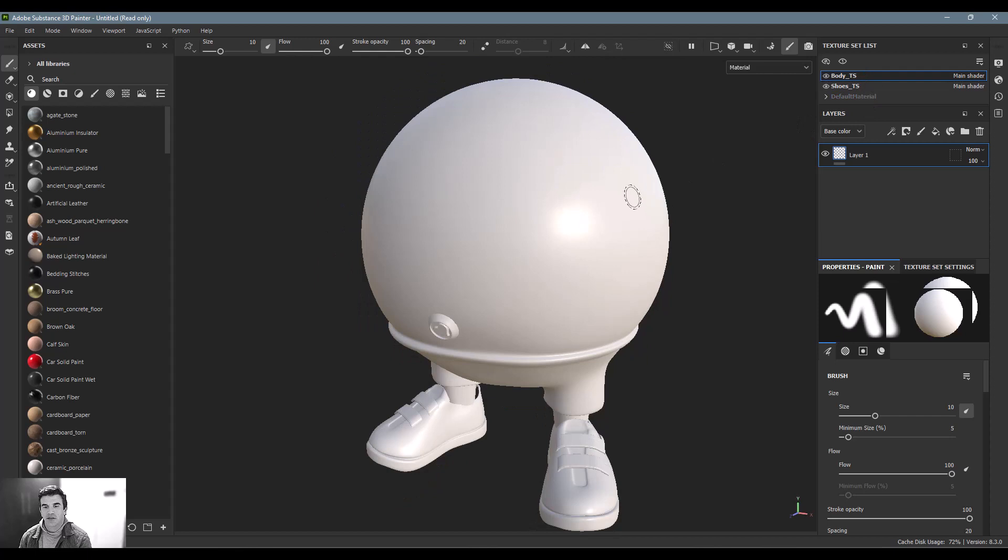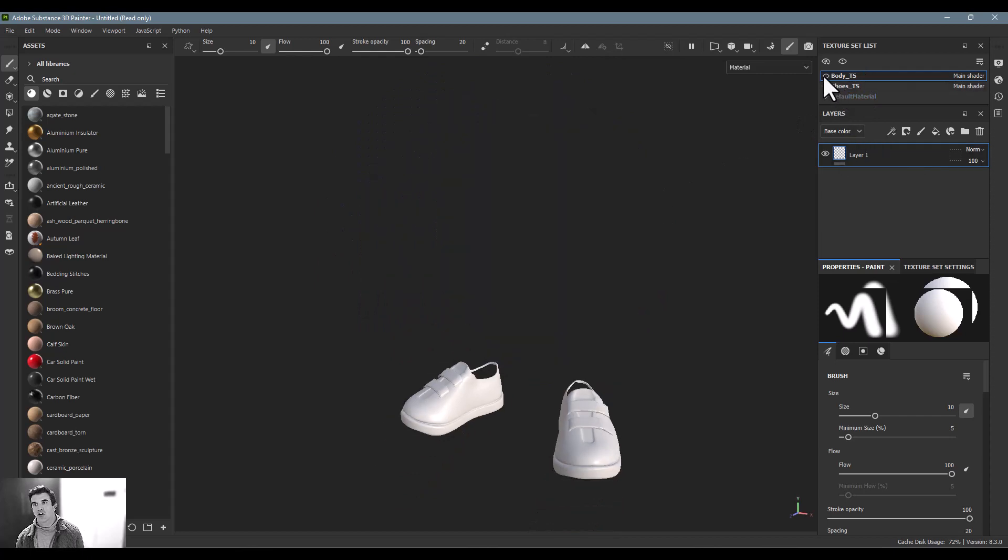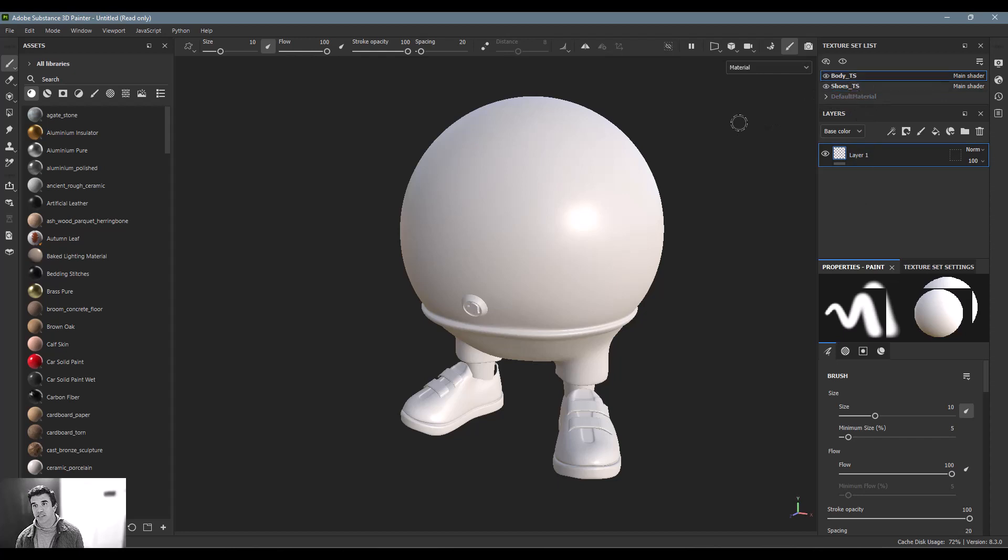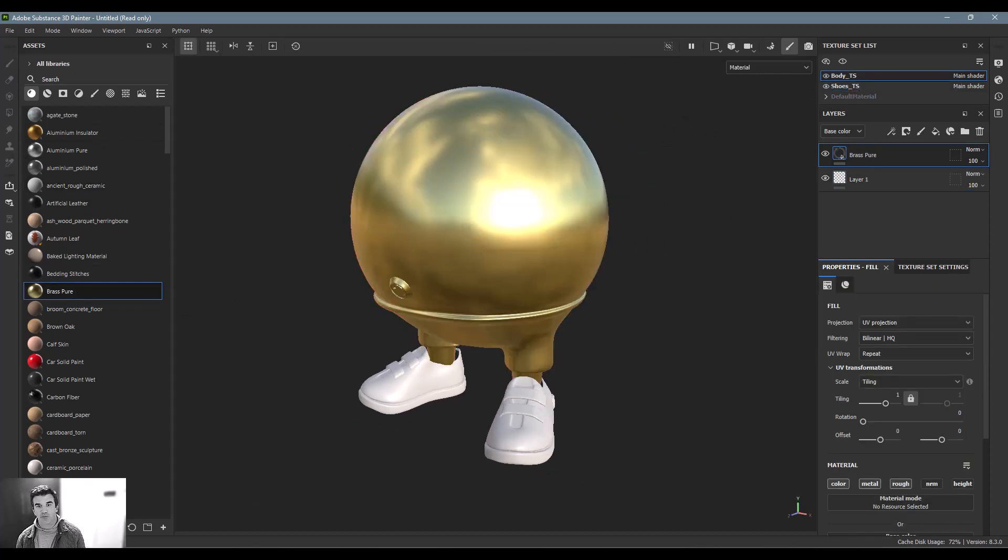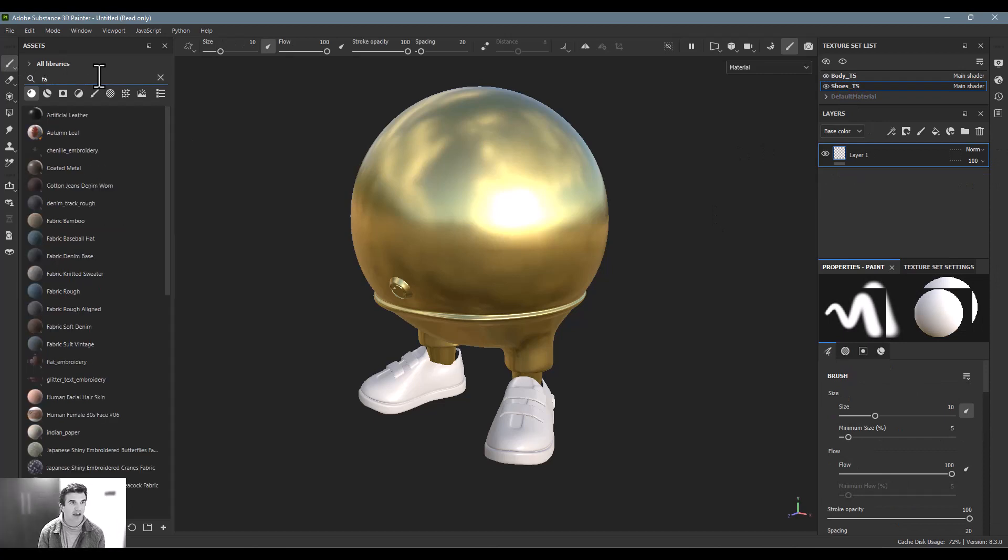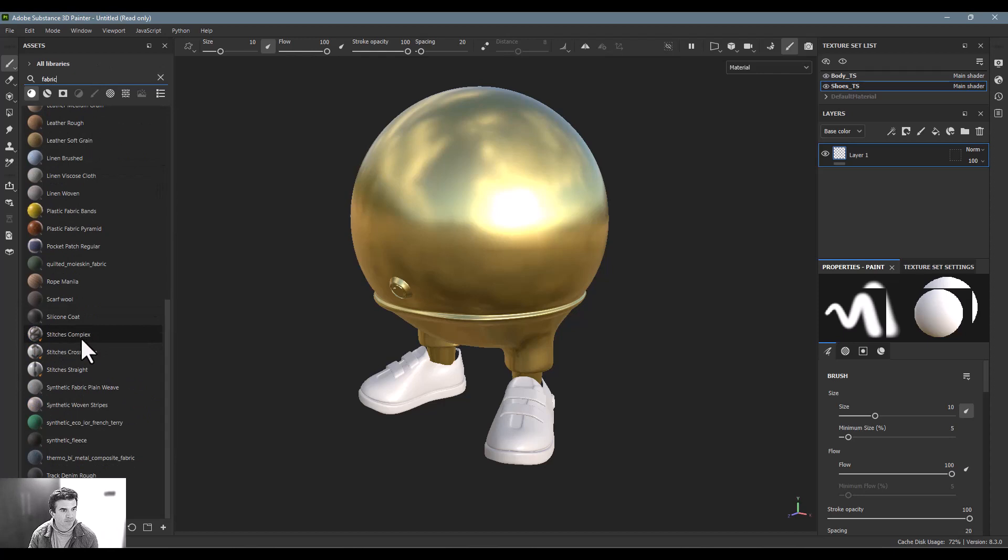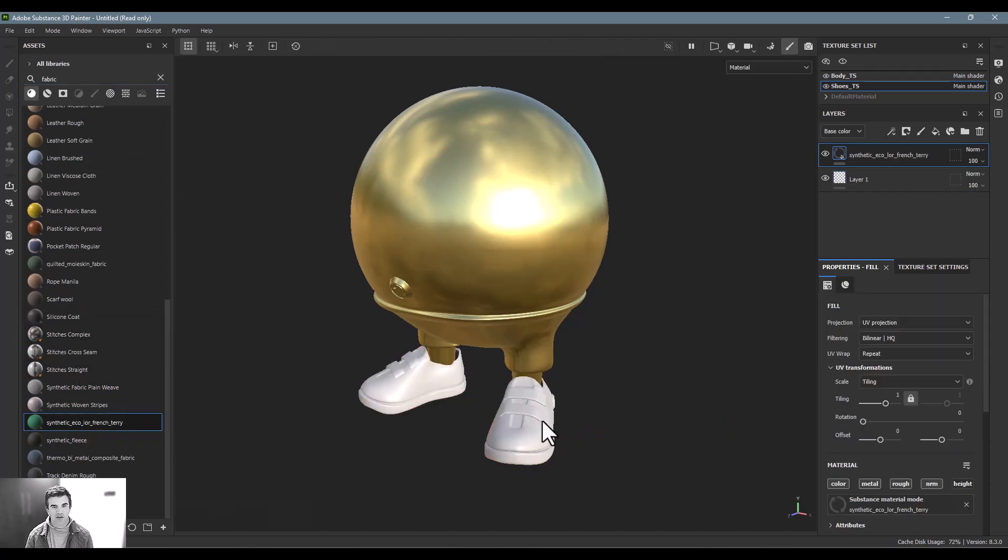And now you can see up here, we've got our body and shoes separate, which is great because now we've got different layer stacks for each. So let's say I wanted to make the body pure brass, and the shoes I wanted to make a fabric material. And we will just use the